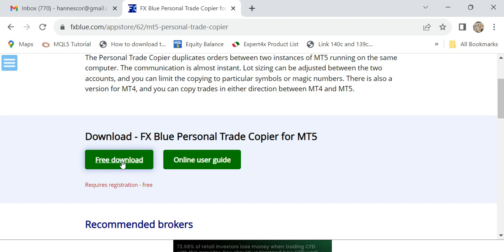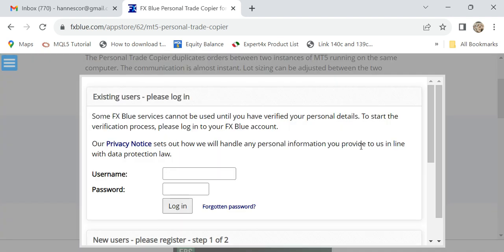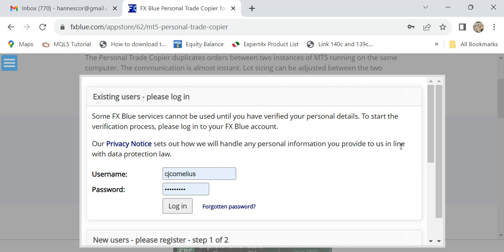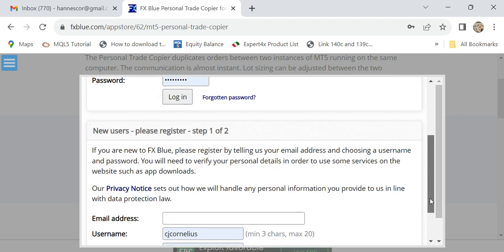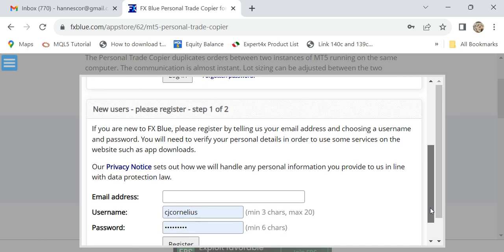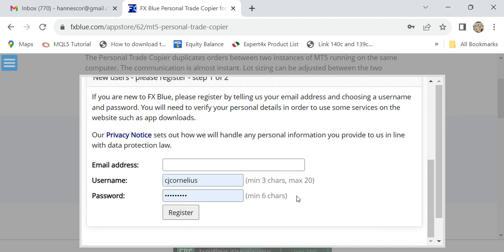It's as simple as that. If you click Free Download, it will ask you to log in. If you don't have an account, there's Register at the bottom. If you don't have an FX Blue account or can't remember, just put your email address, username, and password, and register.